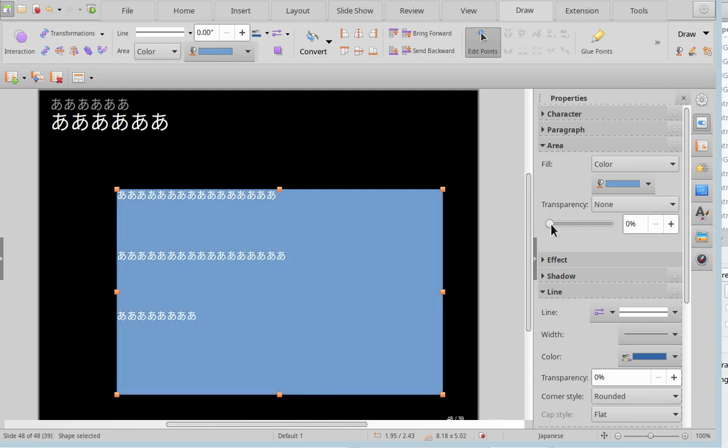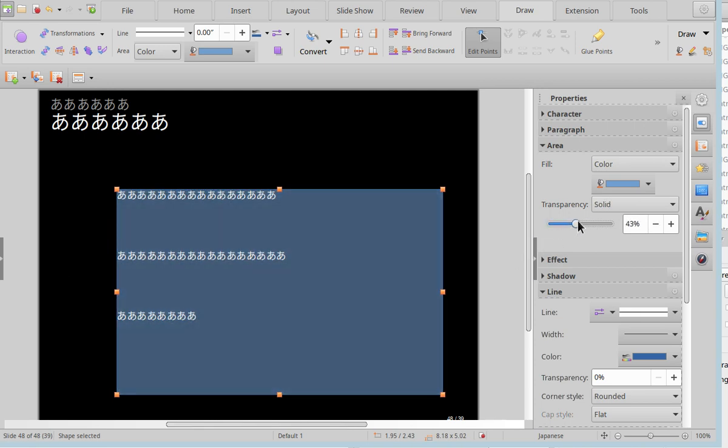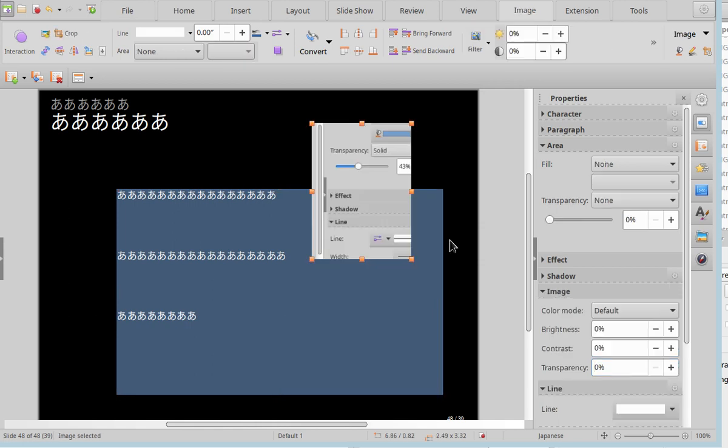Let's change the transparency of this area. Nice, works fine. Let's change the transparency of the line. Okay, we just have a number here, so it looks totally different. Nice. Okay, different interface.